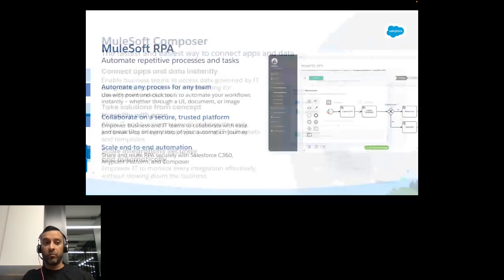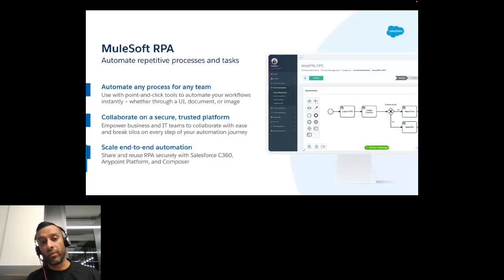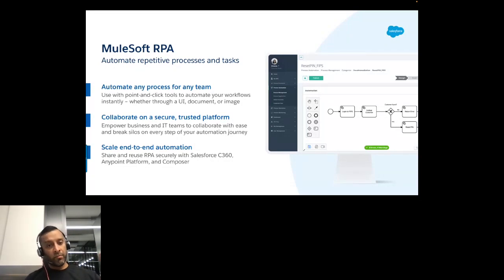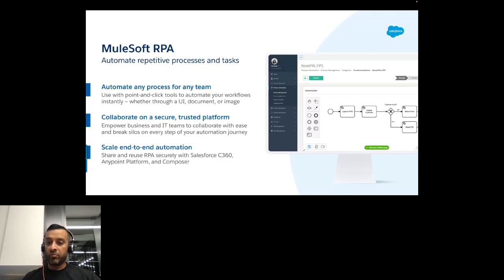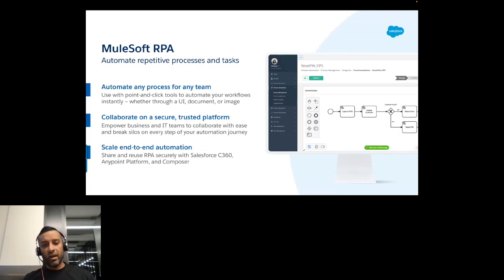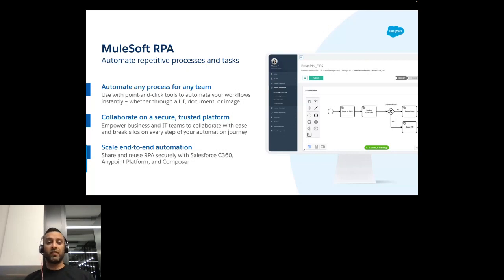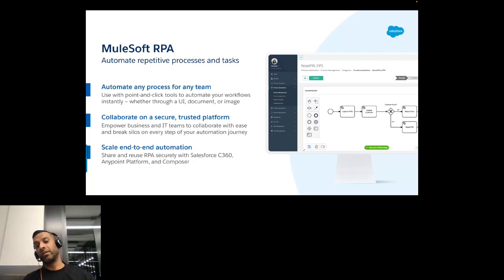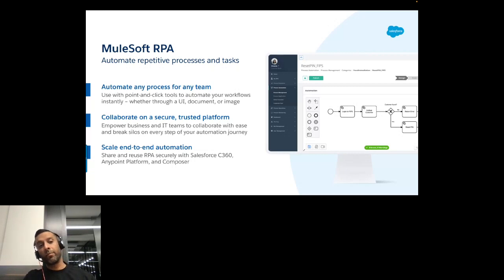The next capability is MuleSoft RPA — any process for any team based on any UI. We've seen customers with web applications not providing easy APIs continue to do automation at the UI level. It's a completely secured platform enabling end-to-end automation, tightly and seamlessly integrated with Salesforce 360 together with AnyPoint Platform and Composer. So RPA is the second capability.